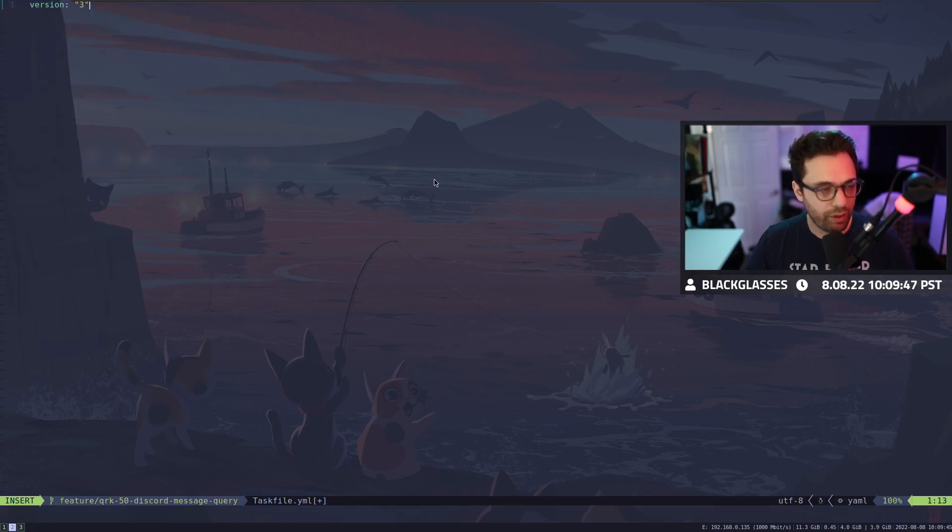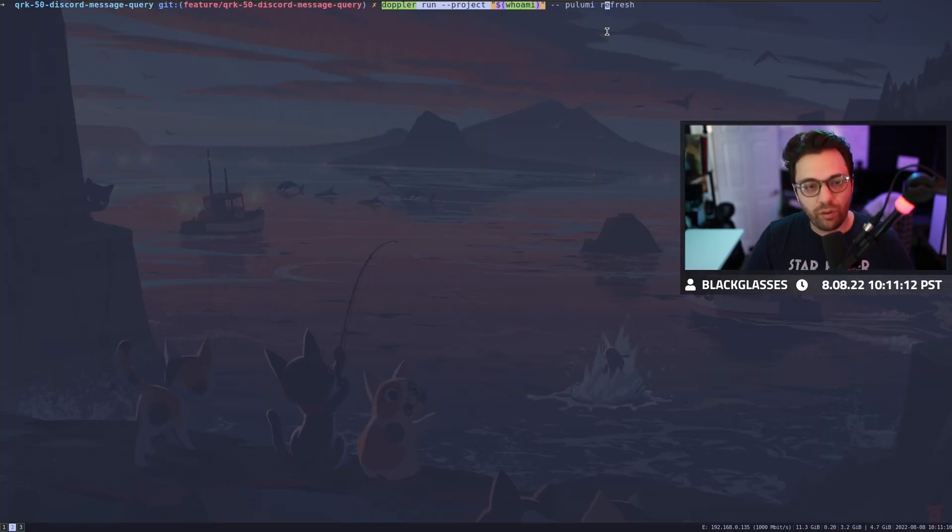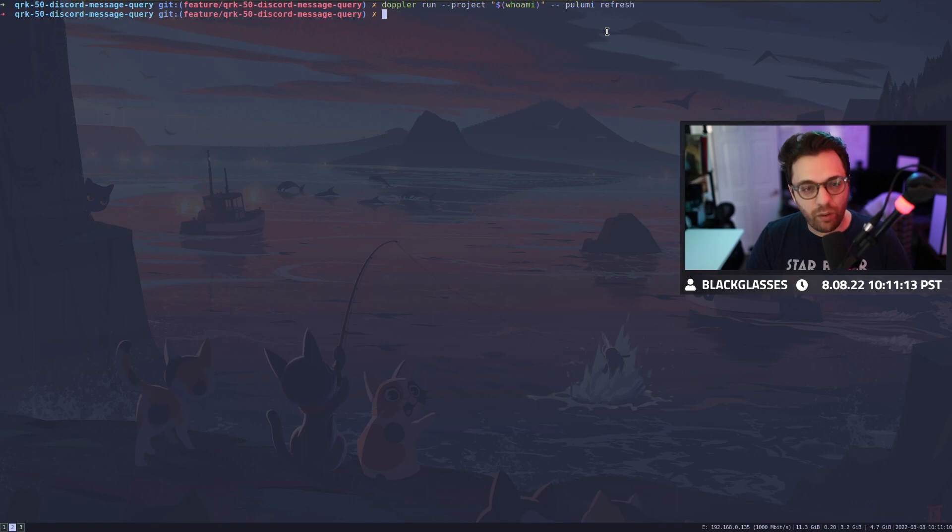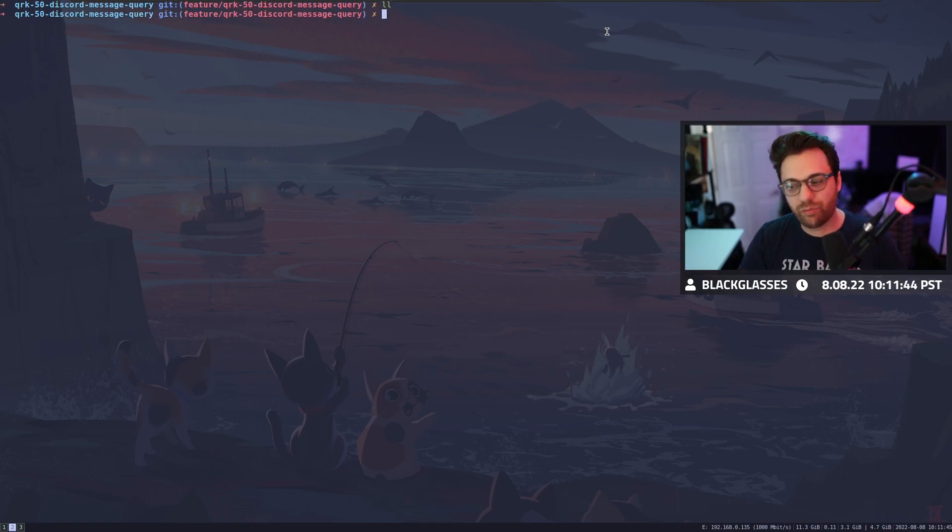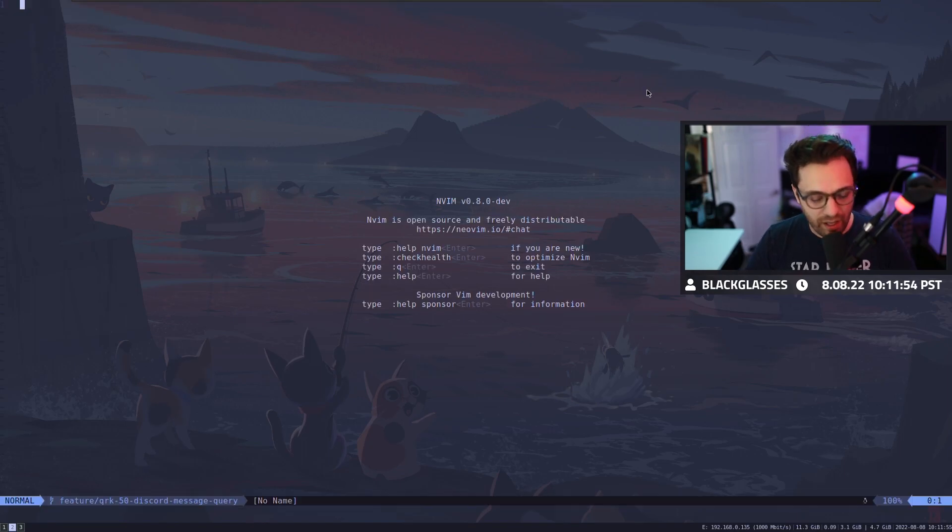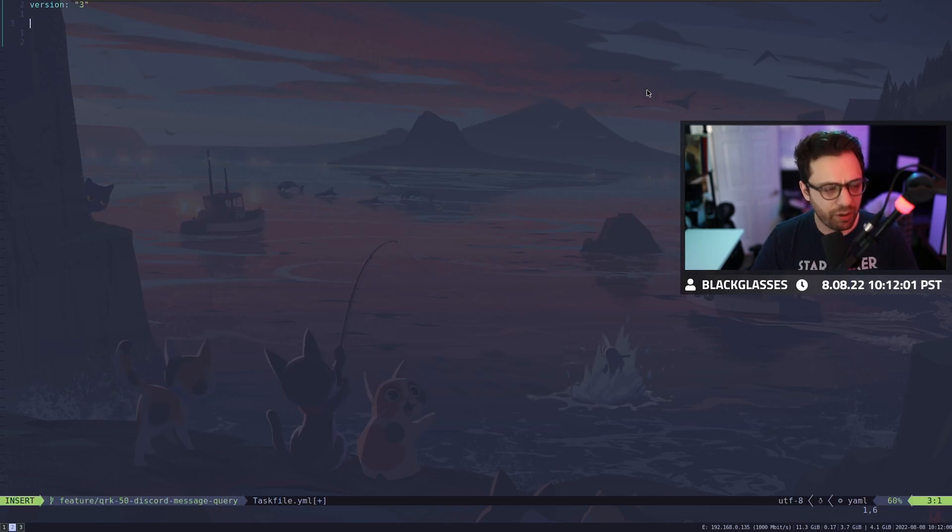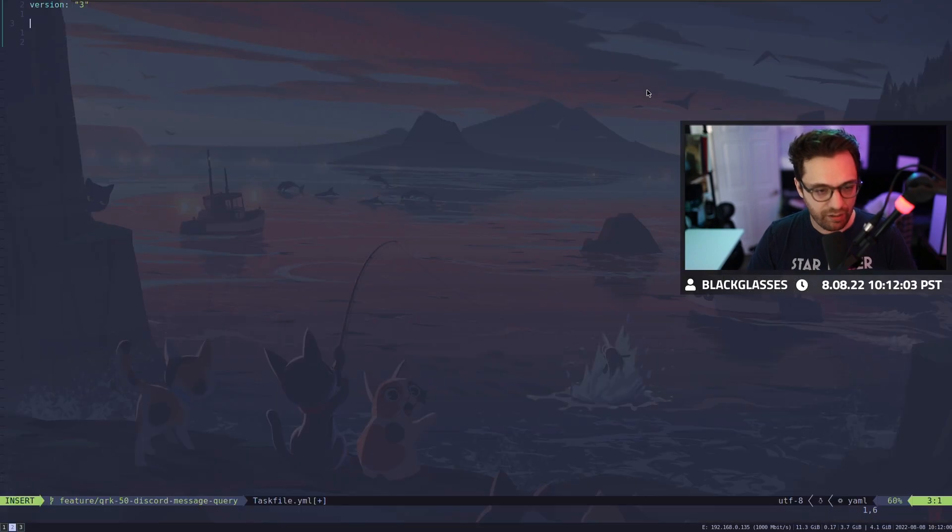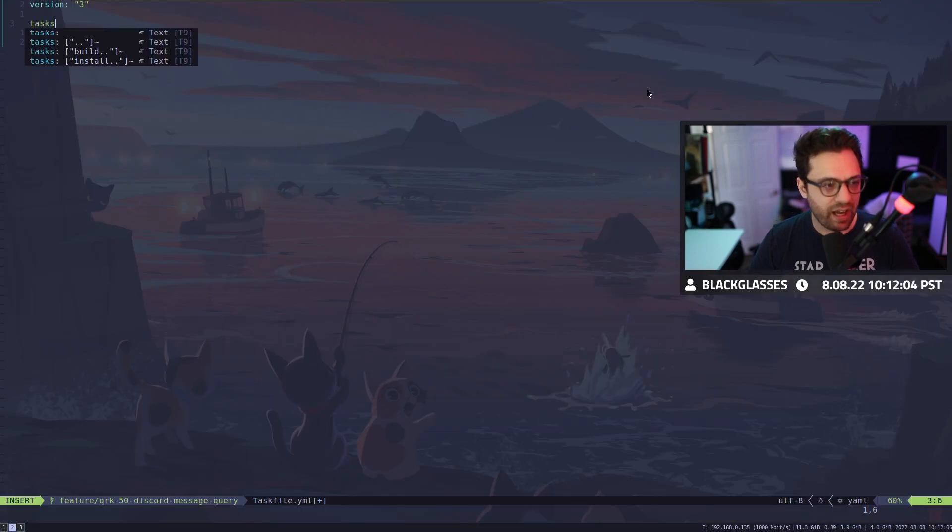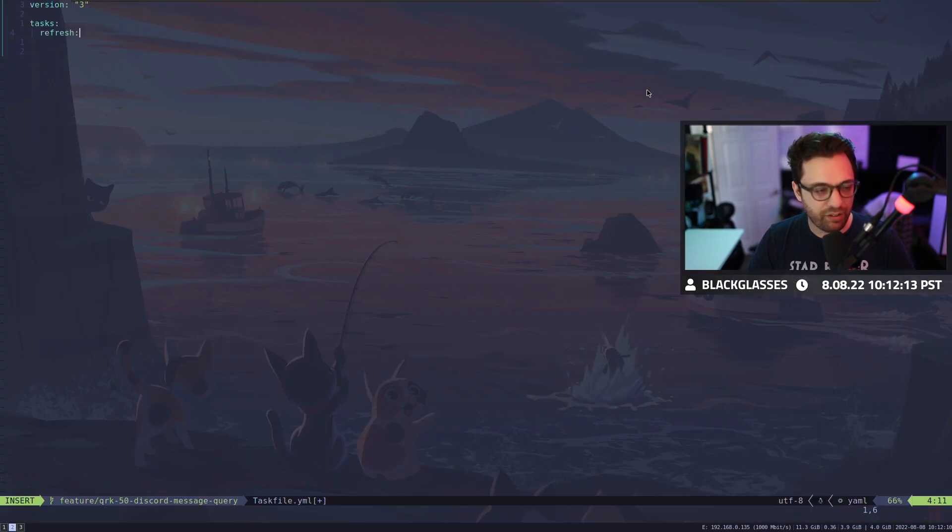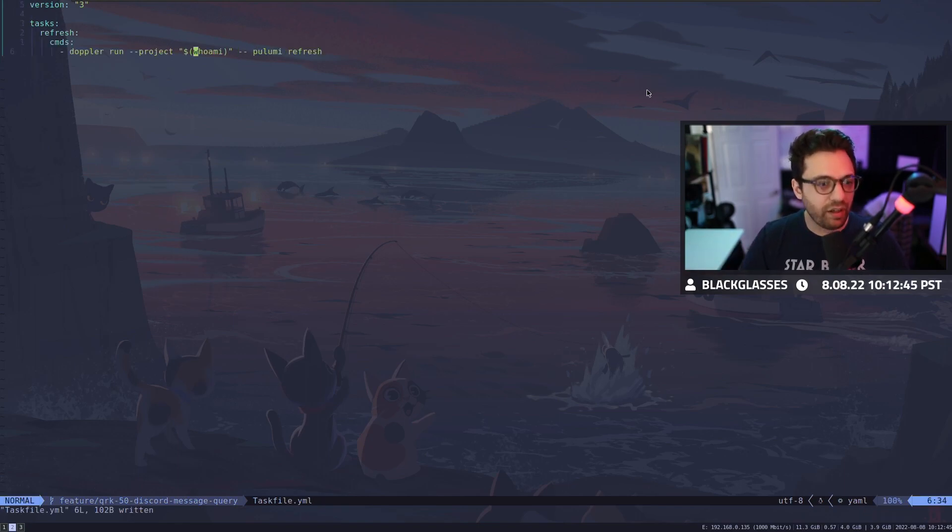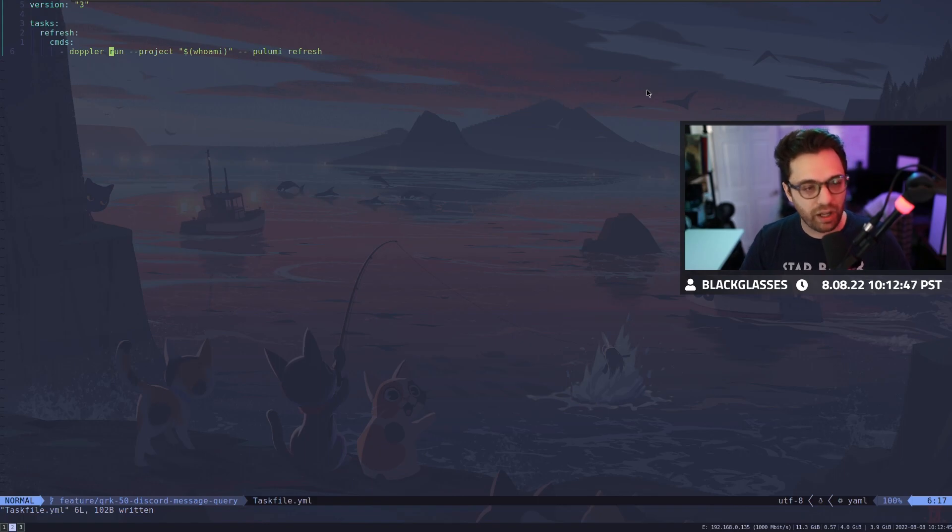So version three, and then we're going to give it some tasks. So in this case, what I want to do is I want to be able to at least refresh pretty easily. What I'm going to do is I'm going to copy the whole command and then we're going to go to our task file and then we're going to make a task. So we're going to say tasks. The task is simply refresh and then we give it a series of commands. In this case, we said that our task refresh command is here and it's going to do Doppler run project who am I and then Pulumi refresh.